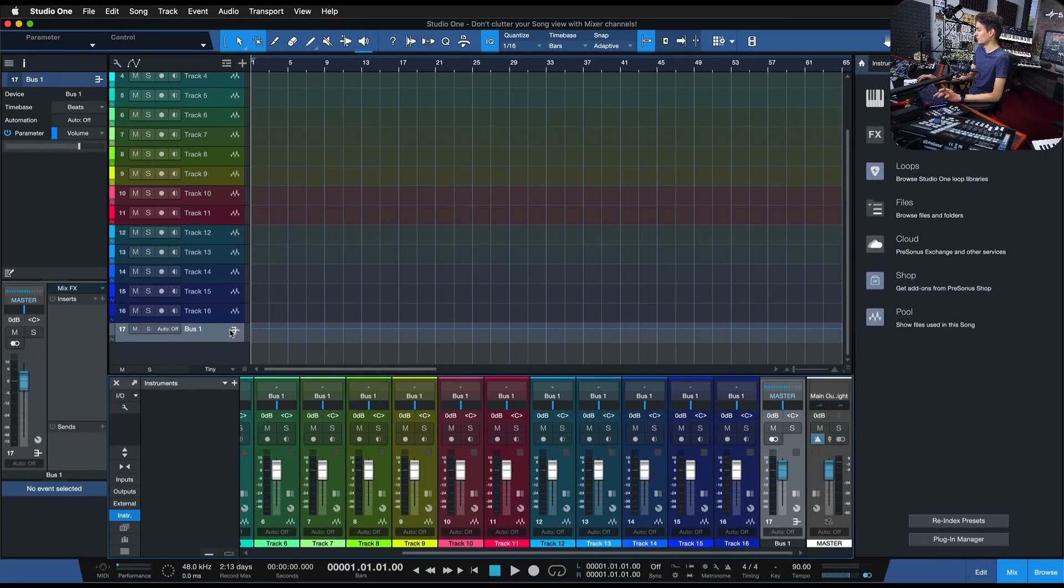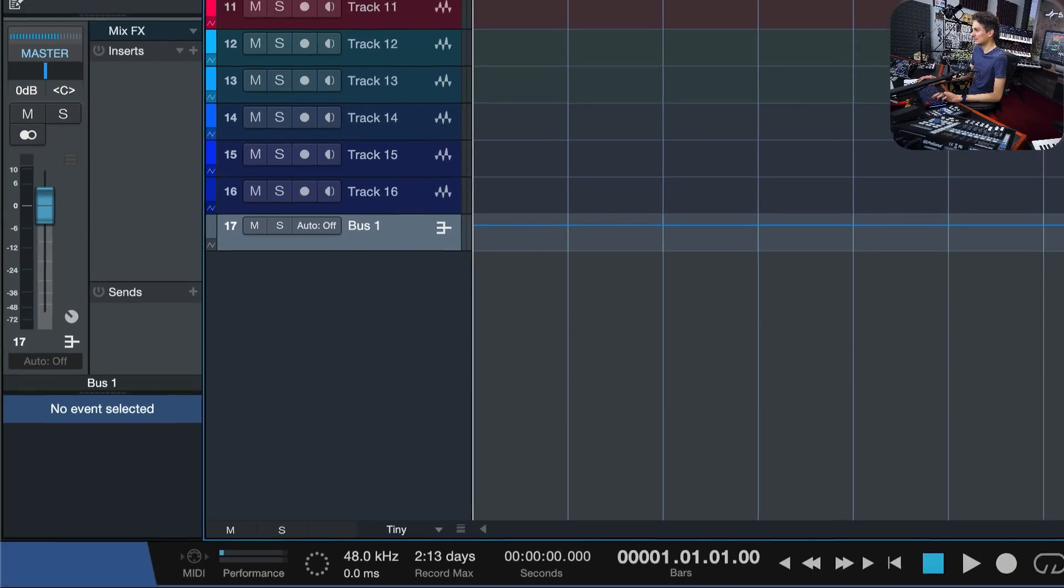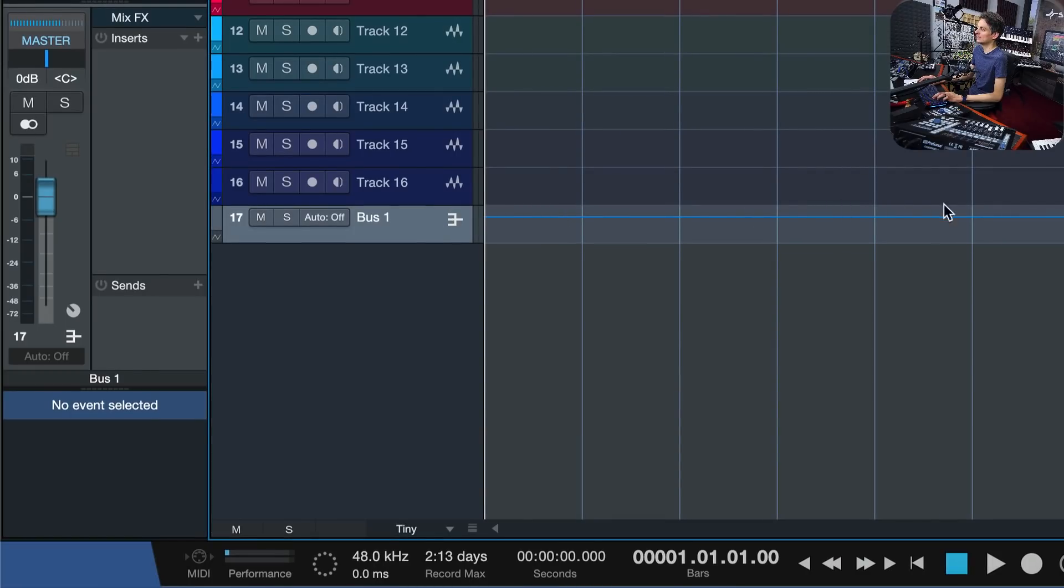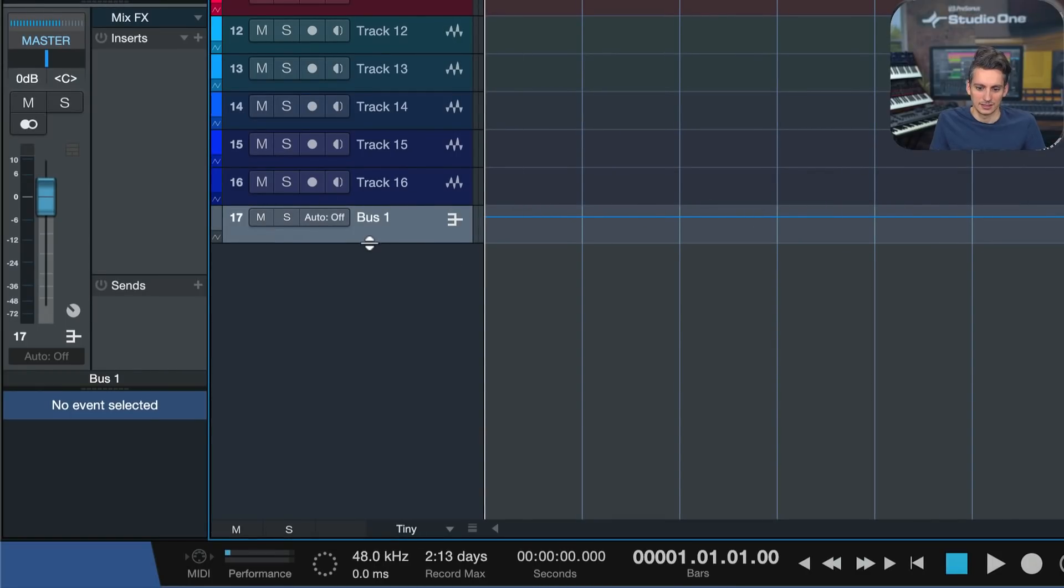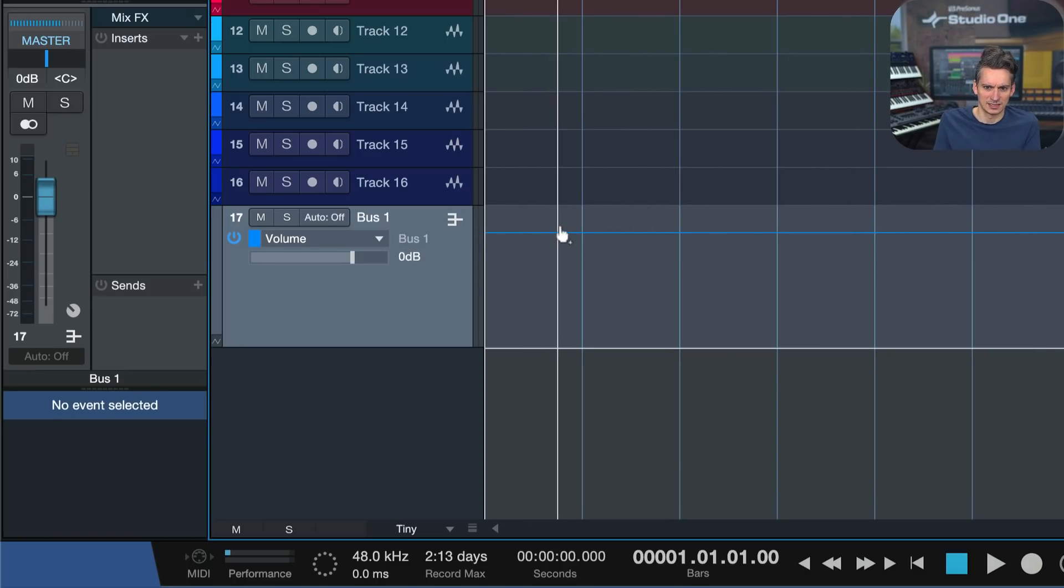Some of you might say, well, great, I disagree, because this bus channel has nothing to do with this song. There's no song-relevant info displayed here on this bus channel. I can't put events on this or something like that. So this would be a totally meaningless track in the song view that just clutters up everything in my arrangement with no information.